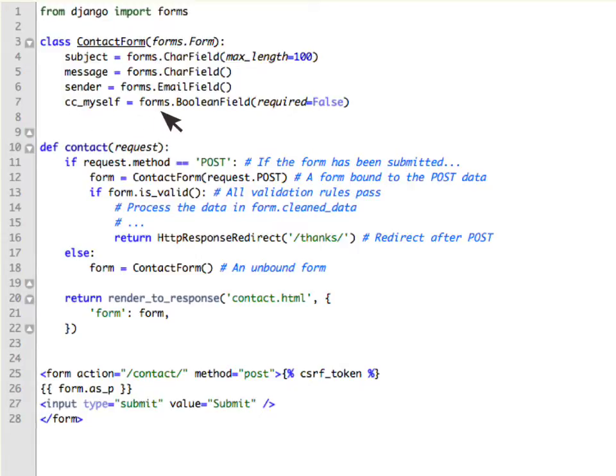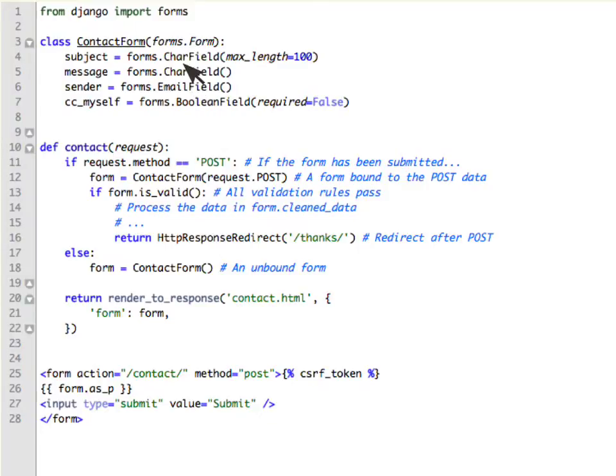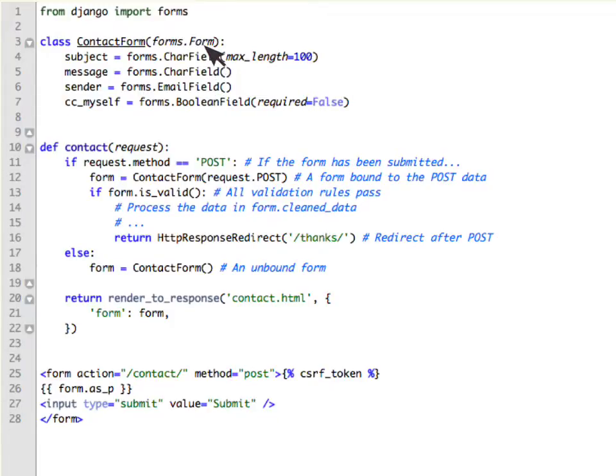Here CC myself is a Forms.BooleanField so a checkbox field would get created in the template. So a Django Form is nothing but a representation of an HTML form which knows how to bind data and which knows how to validate data.